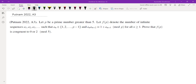In this video we're going to go over problem A3 from Putnam 2022. Let P be a prime greater than 5. f(P) denotes the number of infinite sequences a1, a2, a3, ... such that a_n is between 1 and P-1, and a_n * a_{n+2} ≡ 1 + a_{n+1} (mod P) for all n ≥ 1. We need to prove that f(P) is either 0 or 2 mod P.